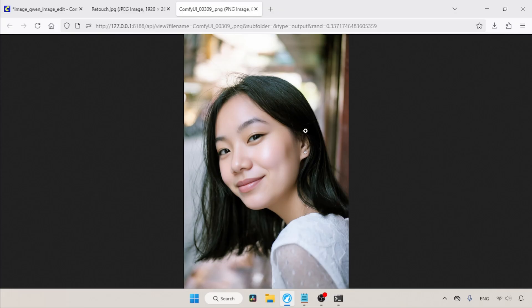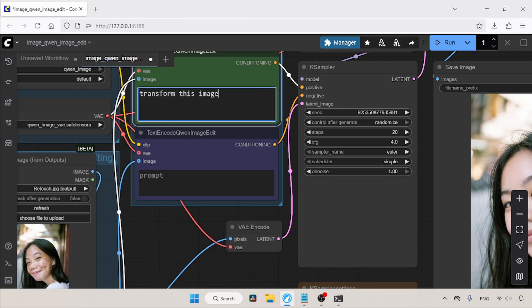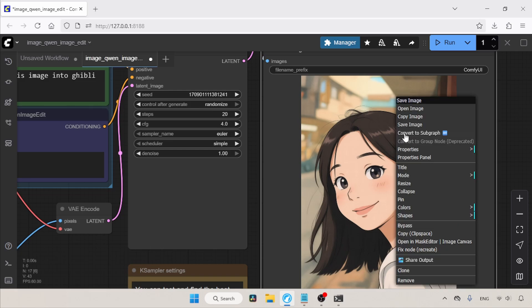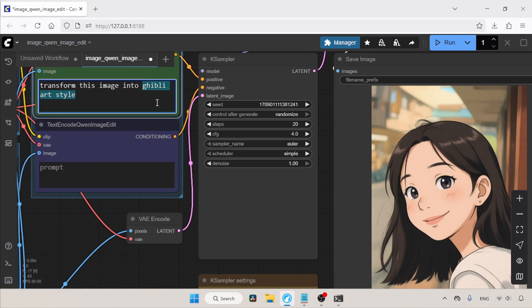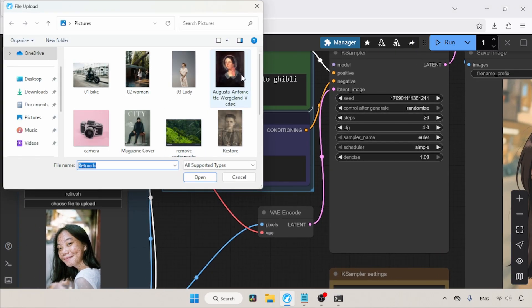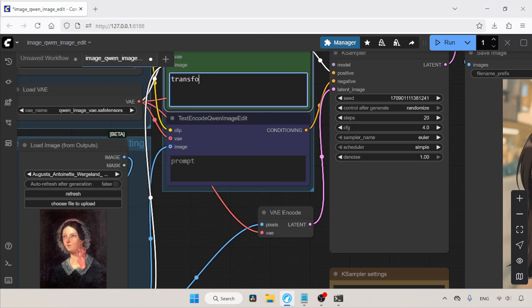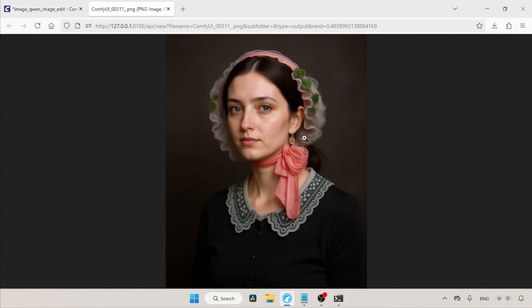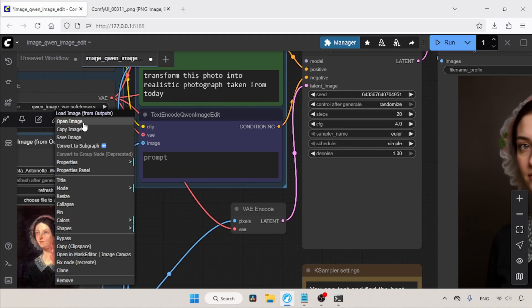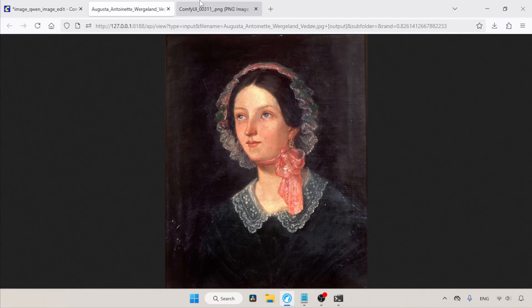What if we want to transform the image into various art styles? Let's transform it to Ghibli art style — in the positive prompt: transform this image into Ghibli art style. The generation also looks good. For other art styles, just type: transform this image into [art style name]. We can also turn paintings into photorealistic images — in the positive prompt: transform this photo into realistic photograph taken from today's camera. Overall the image looks fine, but comparing with the original painting, the face looks different and her eyes also moved.